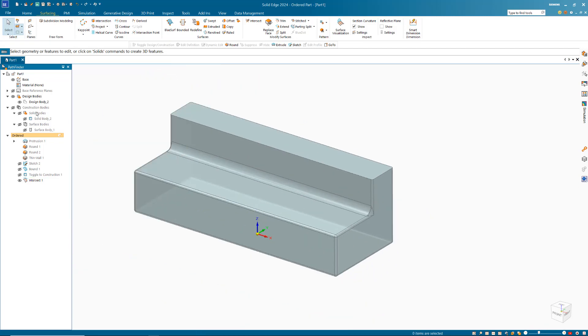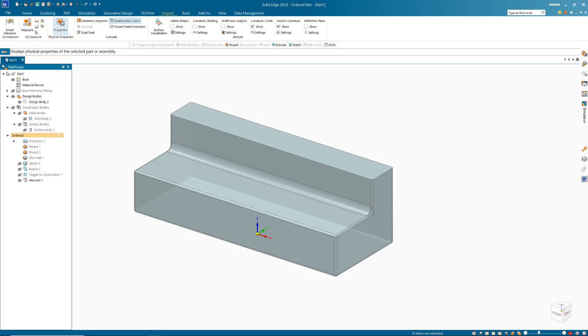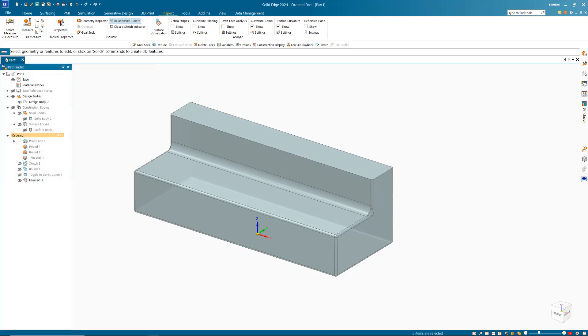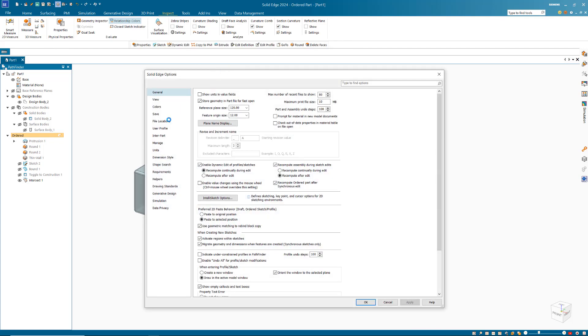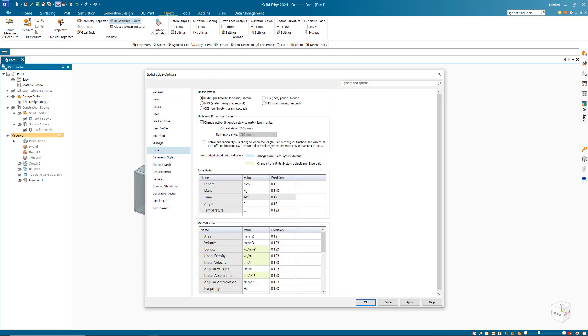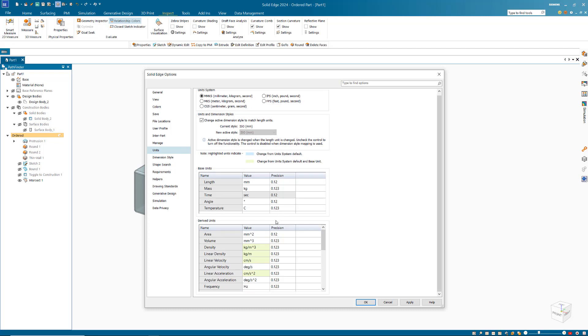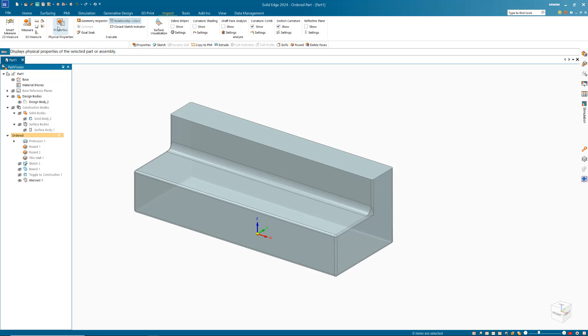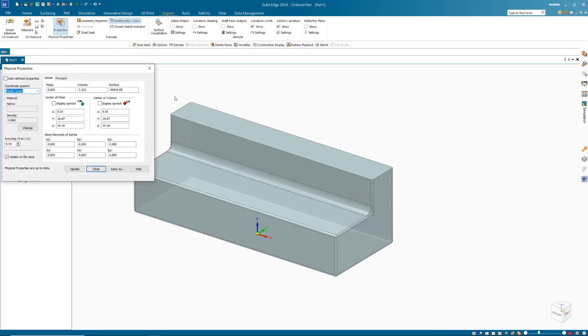Because we turned that into construction, that does not get taken into account. So now we've done that, we're going to go to our inspect tab and our properties. When we click update, it's going to come up and say we haven't got a density, but we're not interested in that. We're only interested in the volume. You can see we've got our volume. I'm going to close that and go to my settings and my unit section. If we go down to the bottom section, we can see all of our different options. And obviously our volume, we can change that to liter just to make life a little bit easier. So we go back to our properties. You can see that's 1.3 liters. So how big does this need to be to be one liter?